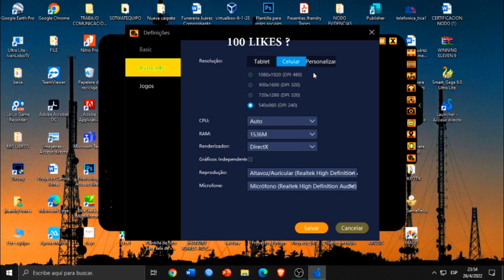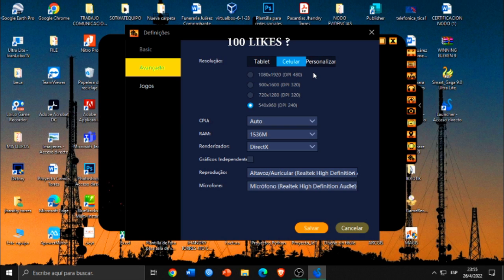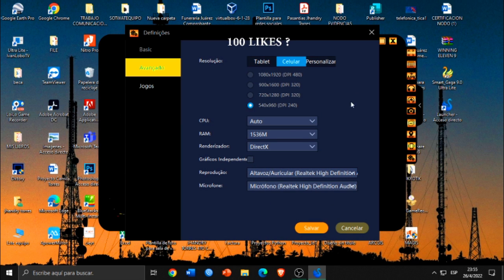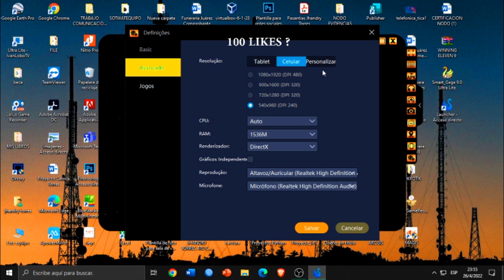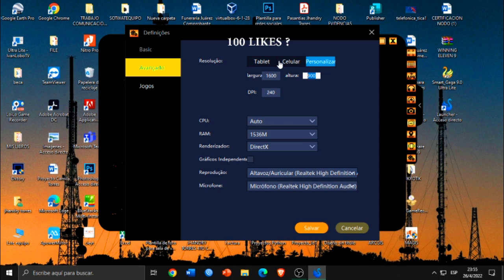En CPU tengo automático. En la memoria RAM le he asignado 1.5 GB. Y en renderizador DirectX. Estoy quitando gráficos independientes porque no tengo obviamente una tarjeta gráfica en mi computador. Una vez hecho esto, esa es la configuración del emulador. En caso de que obviamente su PC tenga 2 de RAM o 3 de RAM, le recomiendo utilizar una resolución personalizada y jugar con 800 x 600. Es una resolución muy buena que obviamente te ayuda a aumentar unos cuantos FPS.